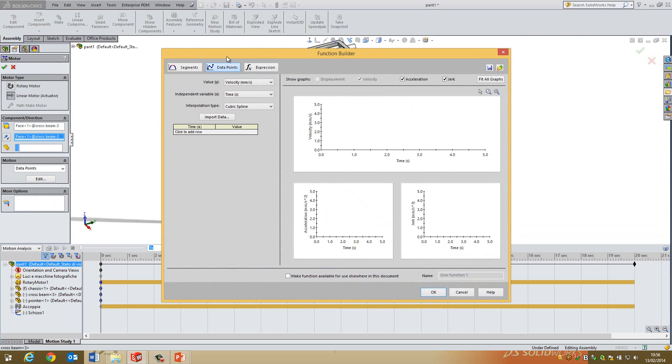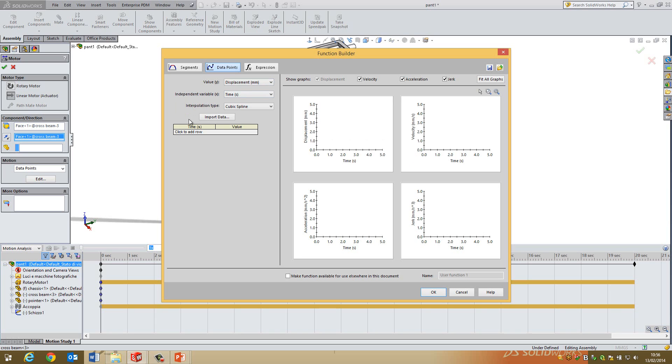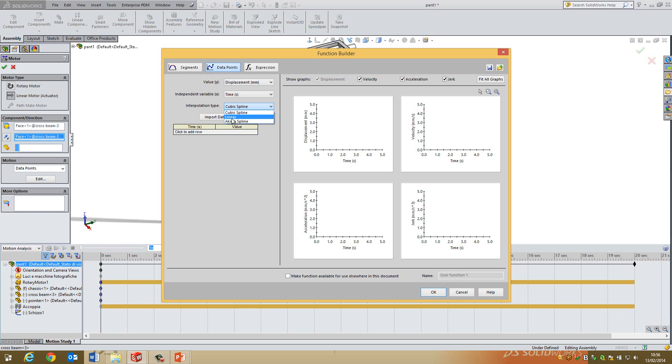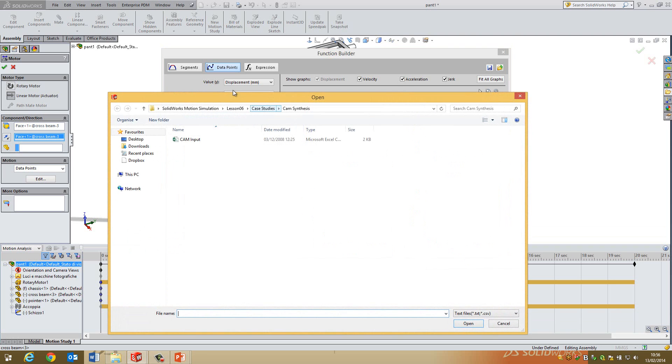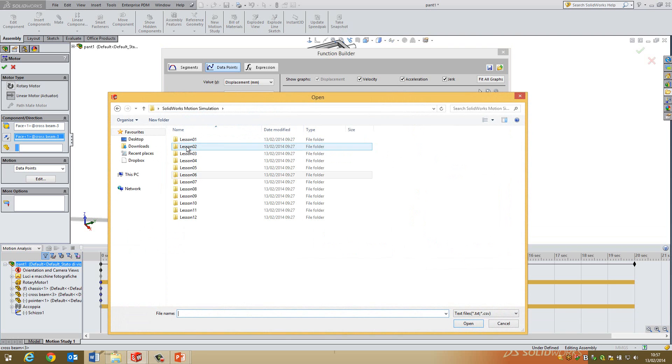So if I go to data points, and by doing that I can then, you see in the function builder, I'm on data points. So the first thing is I'm going to put the values correctly. So the Y value is going to be displacement. So I'm actually going to tell it exactly where to move from and to, not a velocity, which you can do in here as well, and all acceleration. X is going to be over time. And then I've got the interpolation mode, which can be this one here. So this allows me to, it basically works in rows.